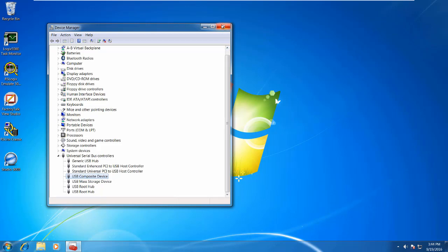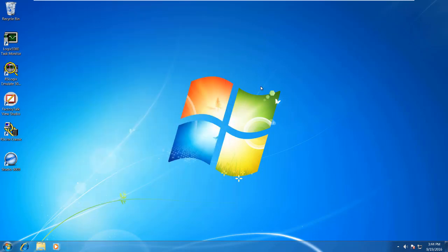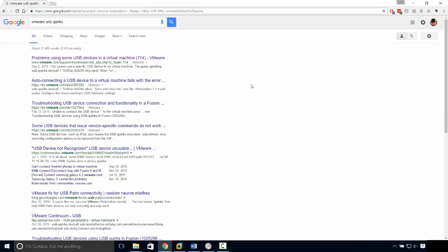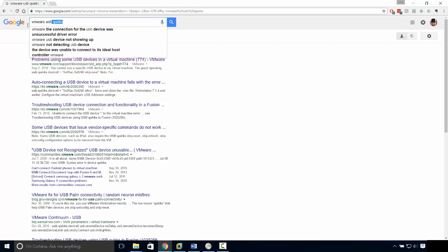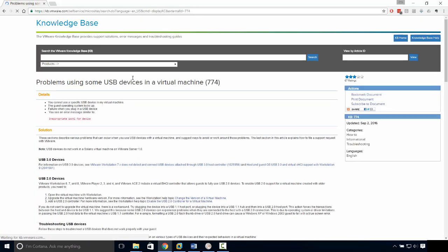So I'm going to point you to the website that I found the answer on rather than trying to explain exactly what that website explains. Let me go find that website. So I actually just did a search for VMware USB quirks, and this is what I found. I'm going to click on the first thing that came up, problems using some USB devices in virtual machines. This is part of the VMware knowledge base.